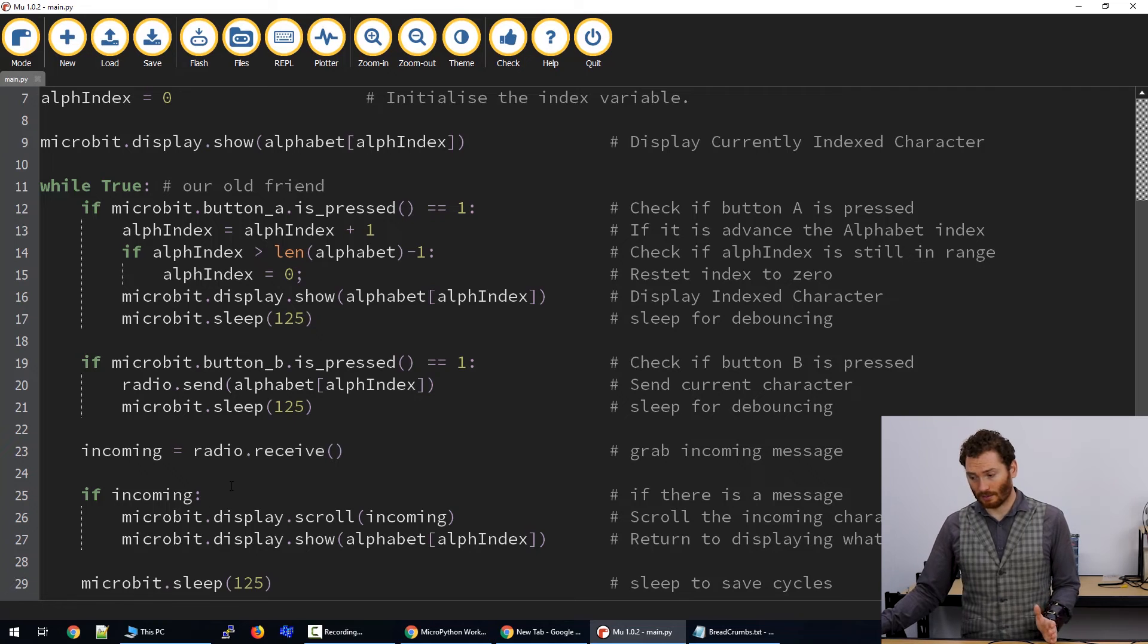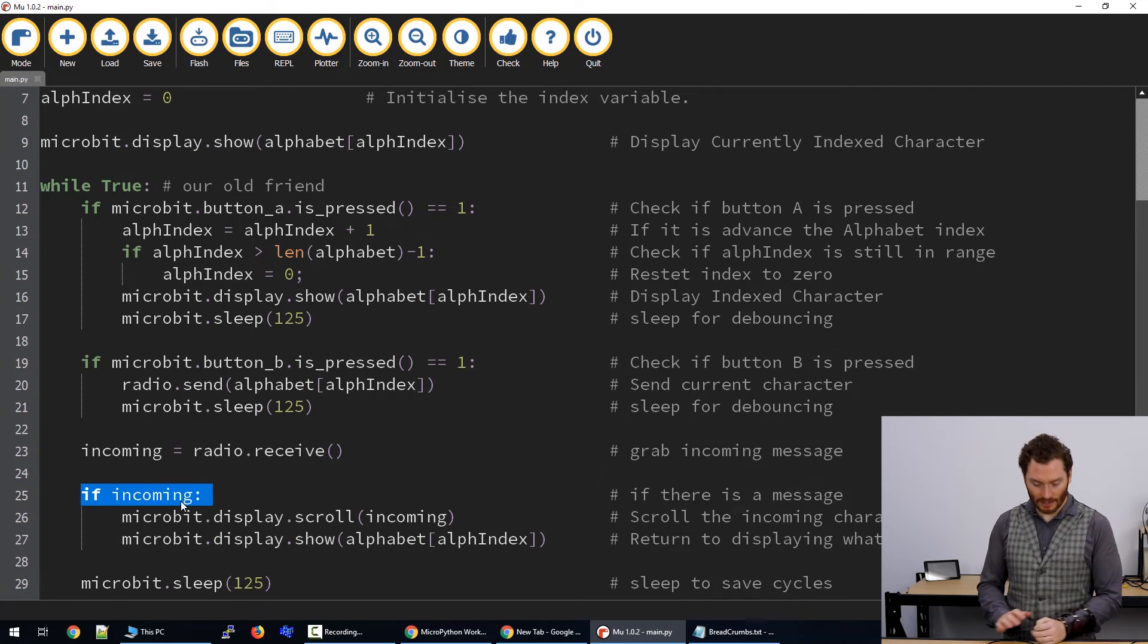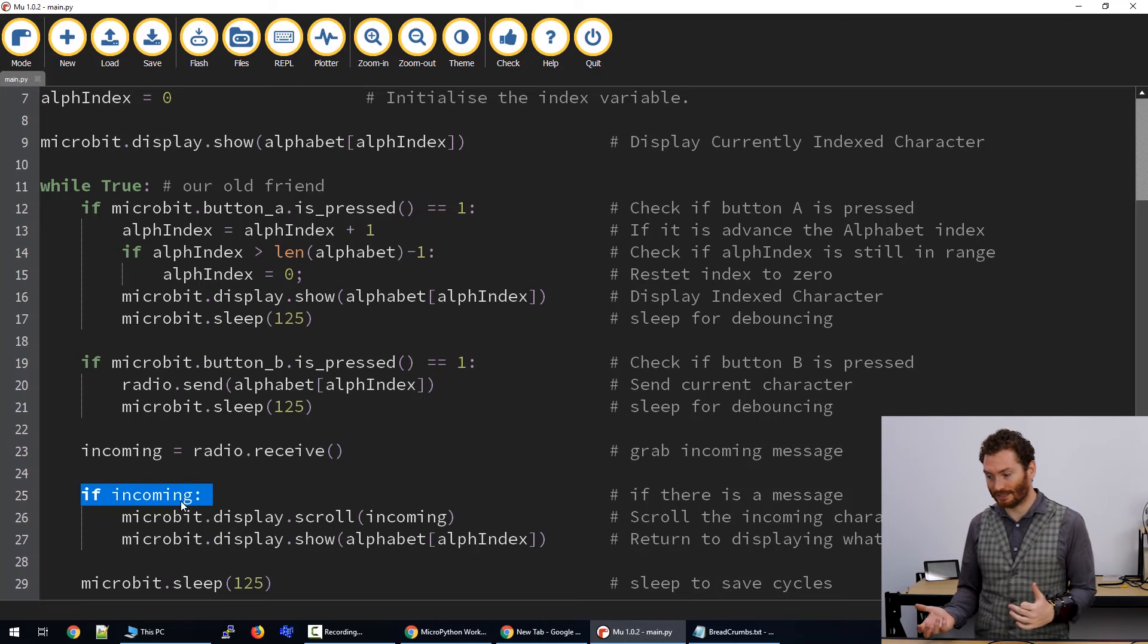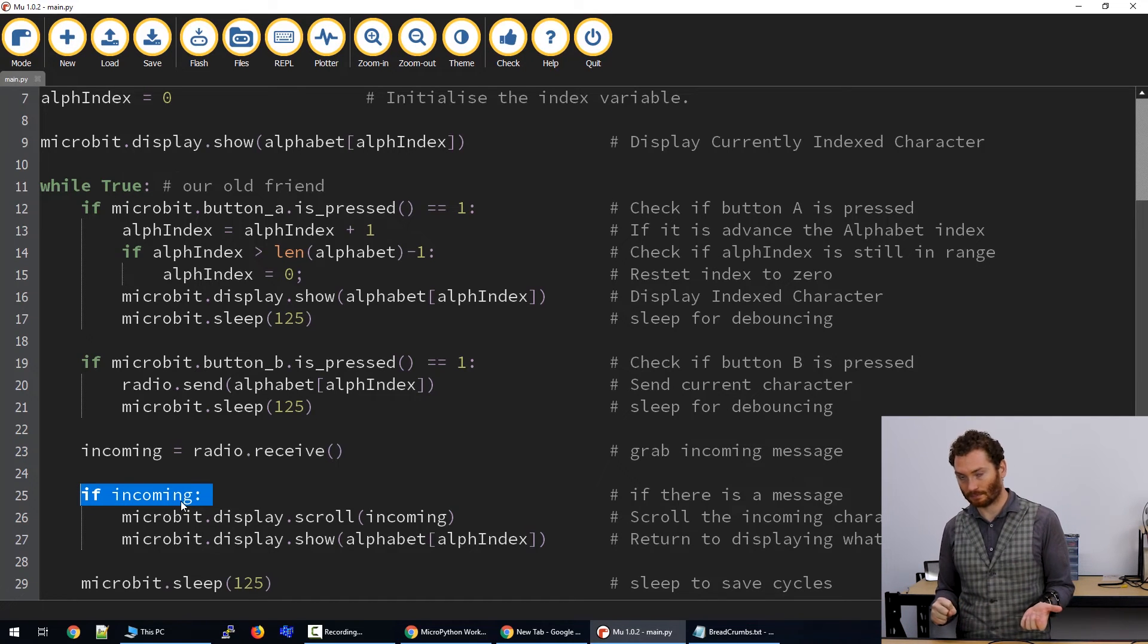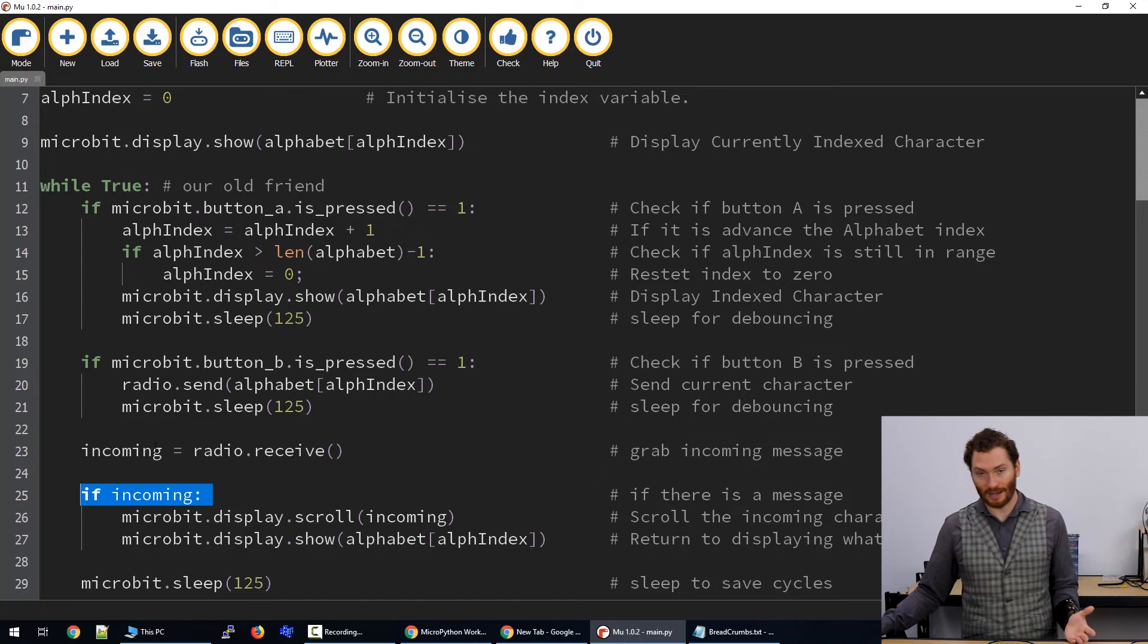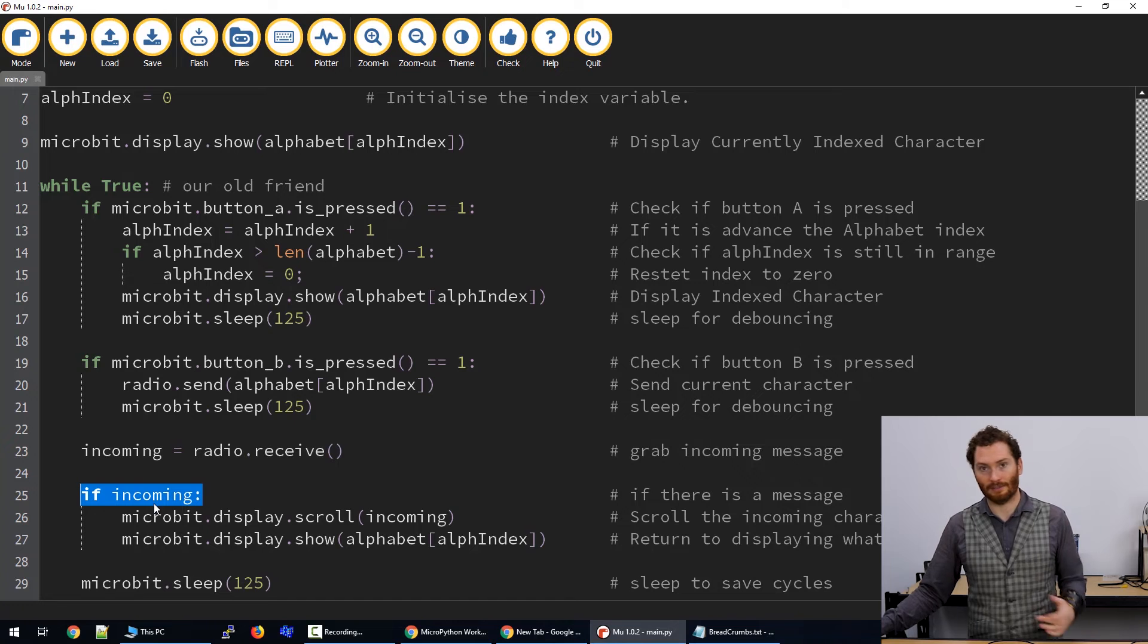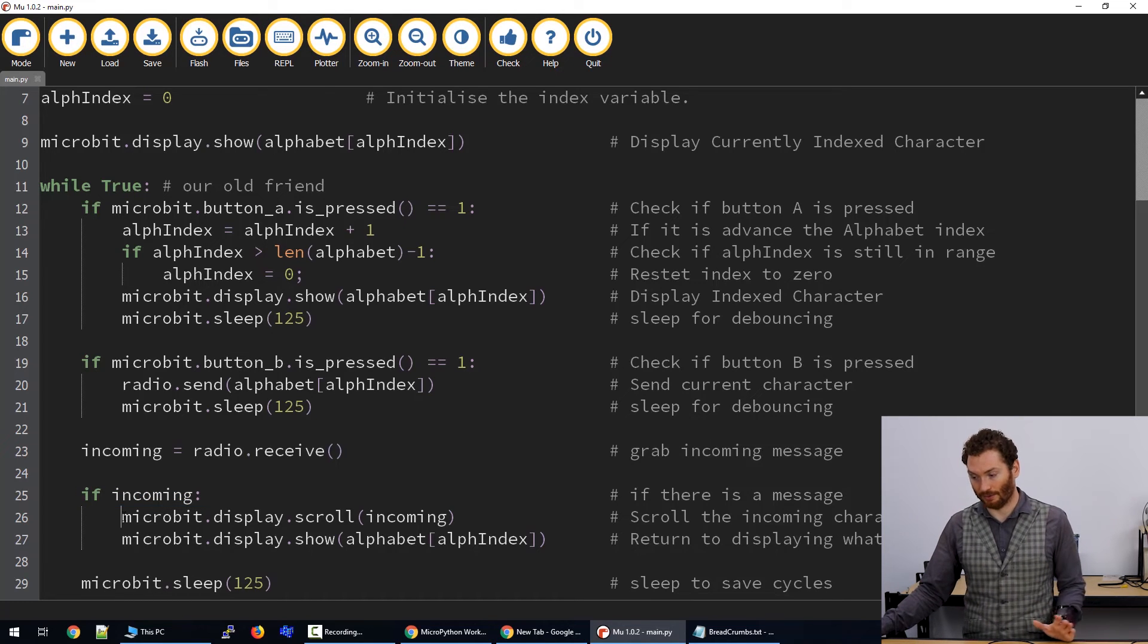So once we've received the message as a variable, we're going to use this if condition. This one's kind of special in that what it does is it lets us check whether or not that variable exists. If no message is in the queue, this will return as false. If there is a message in the queue, then it will run this code.